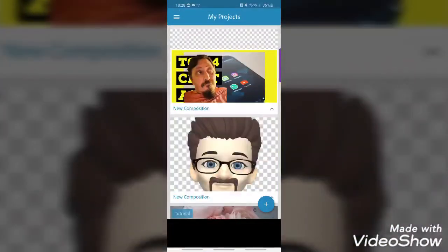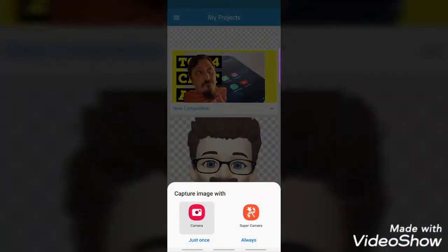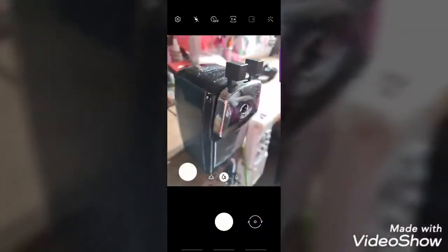Let's go from the beginning and try a new composition. When you click the plus you get various options — you can get an image from Creative Cloud, Lightroom, CC Libraries, the camera, or the device itself. I'm going to take a picture using the camera — just a picture of my pencil sharpener for testing purposes.